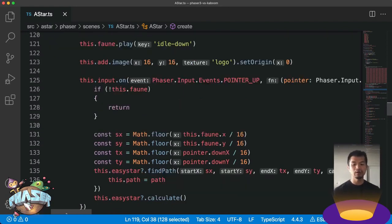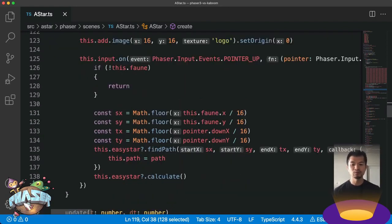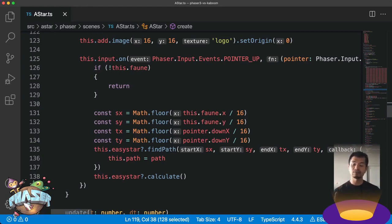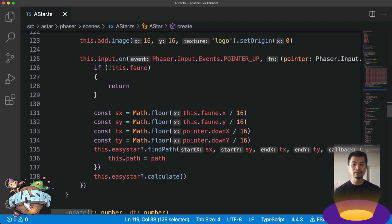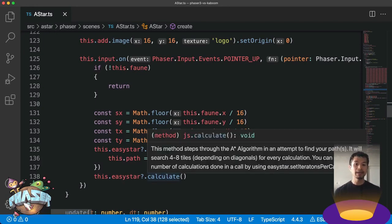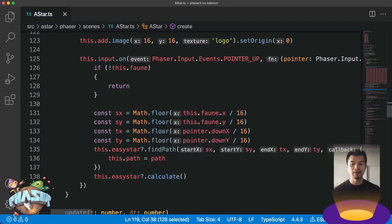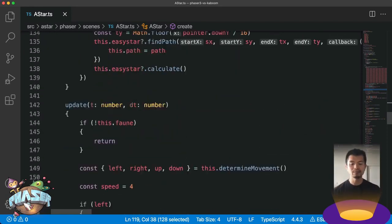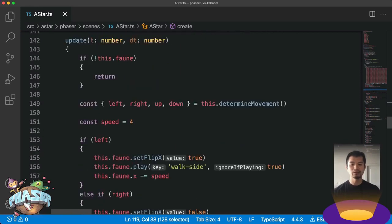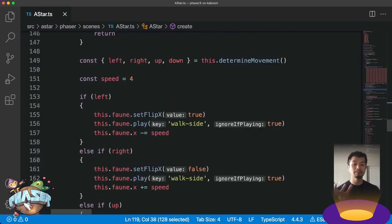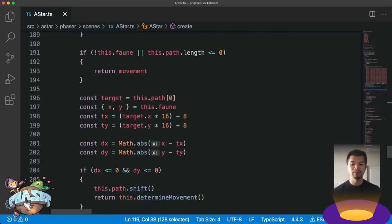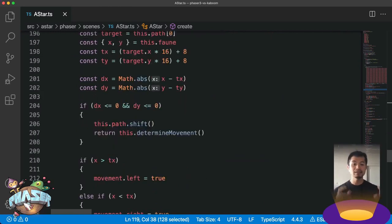Now how the actual pathfinding works is here in our input. When we click somewhere, we are going to tell EasyStar, given the starting place of our character, the destination we want to be at, called Calculate. It's going to give us a path of all the tiles we should go around or go through. And then in update here, that's how we're going to determine movement based on that path given. So this is a big class. Let's see how this looks in Kaboom.js with just functions.